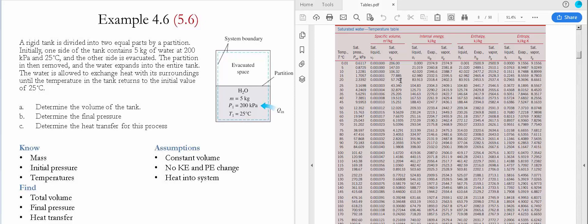The first task is to determine the volume of the tank. In order to do that we're going to find the specific volume of the initial condition for the water. For that we go to table A4 and look at the temperature of 25 Celsius. Since it's water we are assuming it's going to be saturated liquid, and we find the value of the saturated liquid specific volume which is given to be 0.001003.